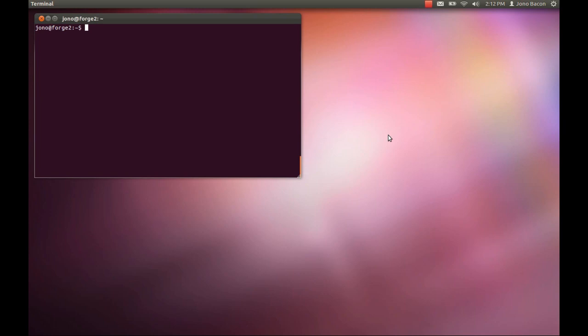As we build up to the Ubuntu 12.04 release, it's really important that our users and testers of the development release can let our developers know when there are bugs and defects in the system. We need to know these before the release so they can get fixed. Reporting bugs is a great contribution to Ubuntu, and fortunately it's dead simple.